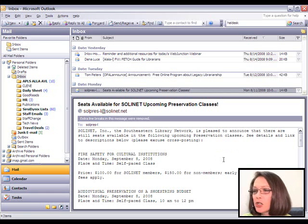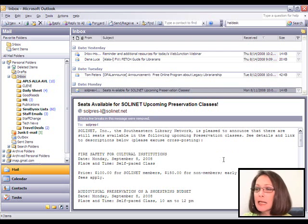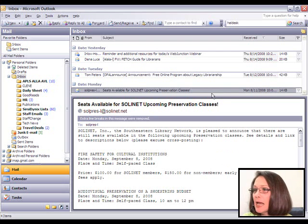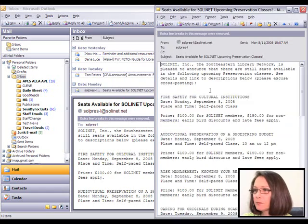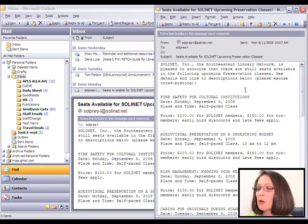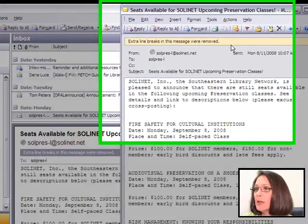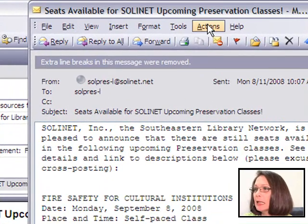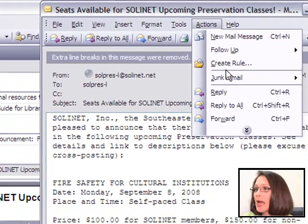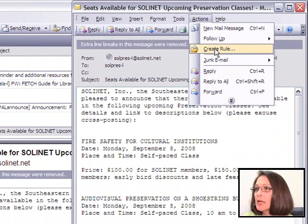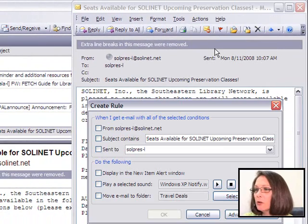Let's go ahead and choose the email that's selected and I will create a rule with that email. So if I go ahead and bring the email up by clicking on it, I can then choose Actions and Create Rule.